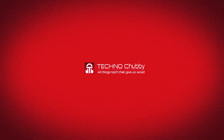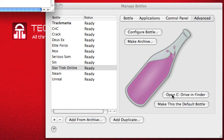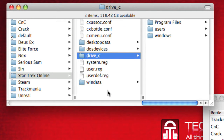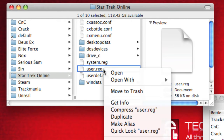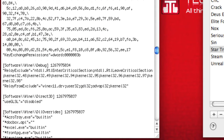You might run into the same graphics crash discussed in Part 1 — it can be resolved the same way. To find the user.reg file, go to Manage Bottles, choose the bottle holding Star Trek Online, choose Advanced, then open C Drive in Finder. Viewing the folder as columns, you'll find the user.reg file in the same folder as the Drive C folder. Open it in TextEdit, find the line that says 'Use GLSL equals Disabled' under 'Software/Wine/Direct3D', change Disabled to Enabled, then save the file.